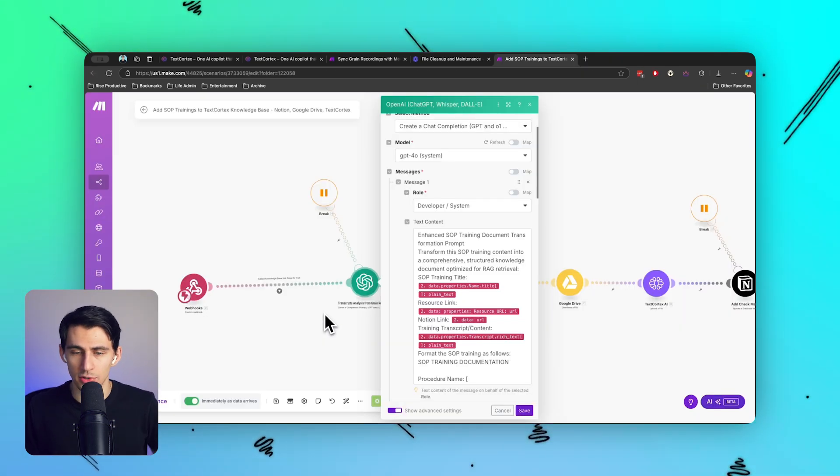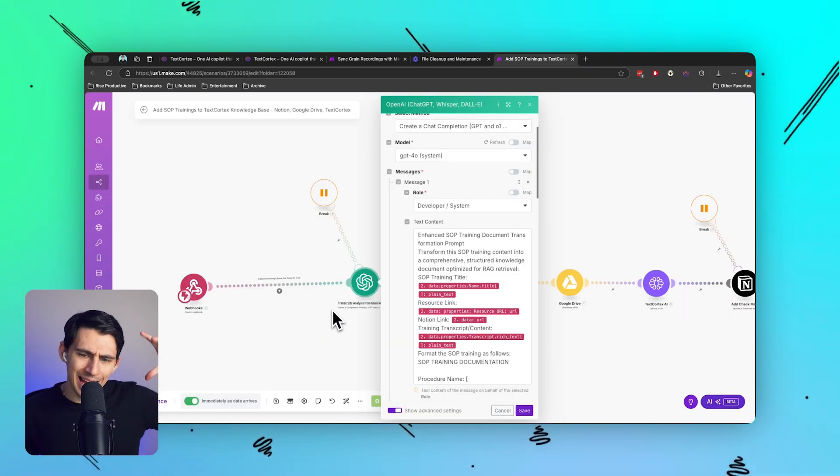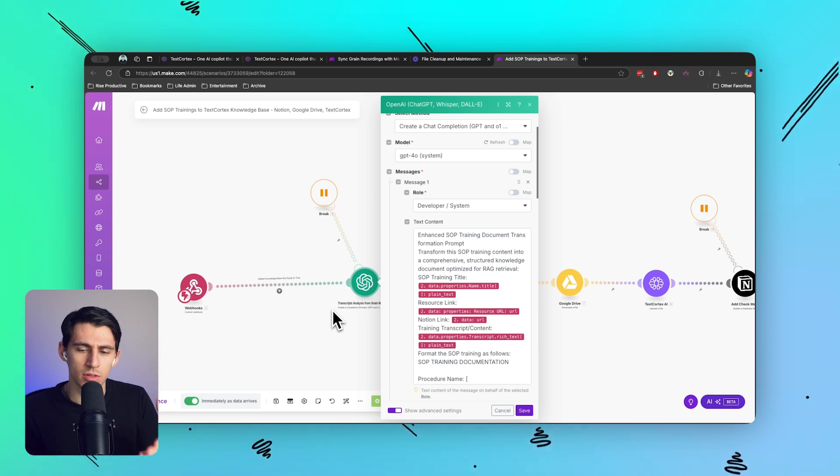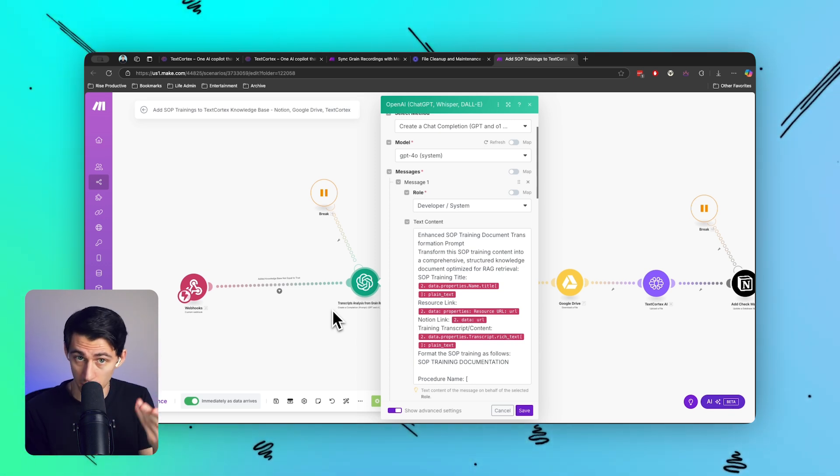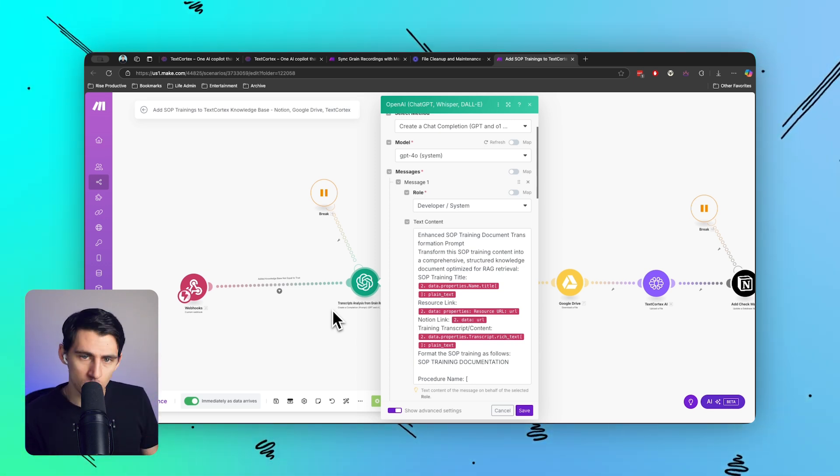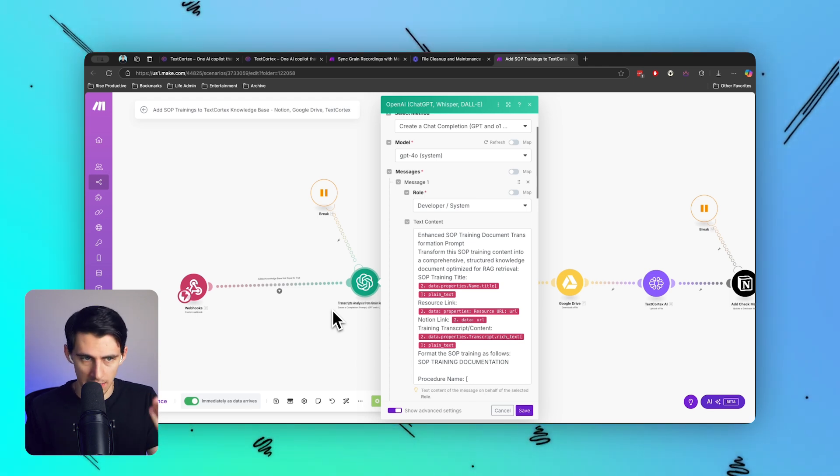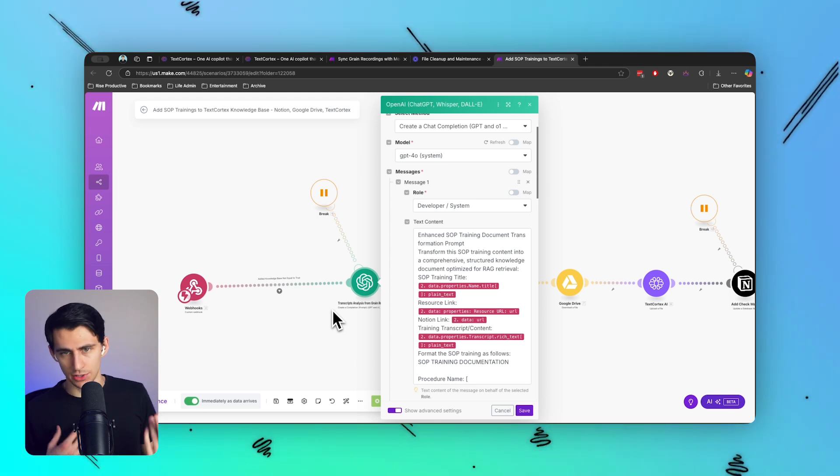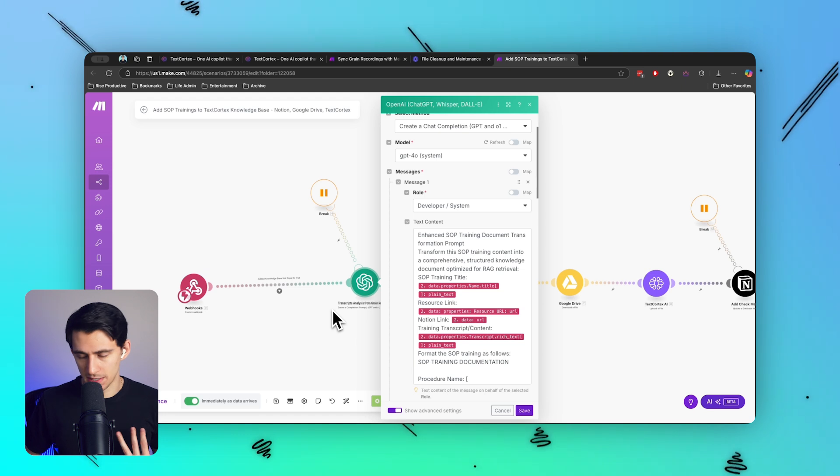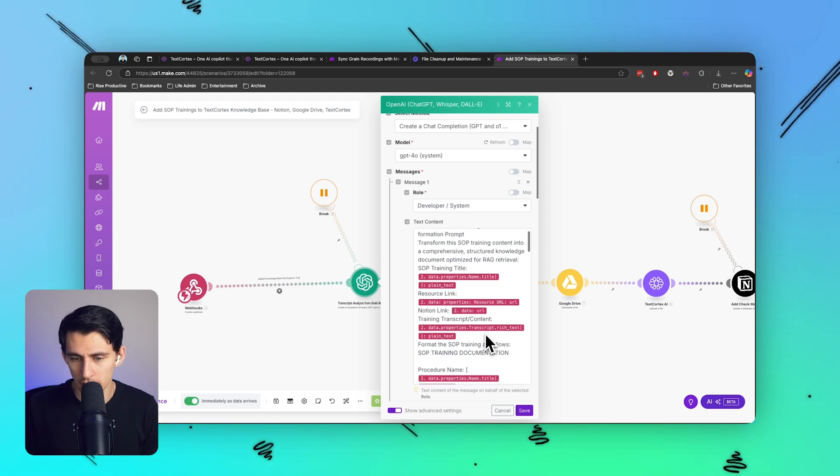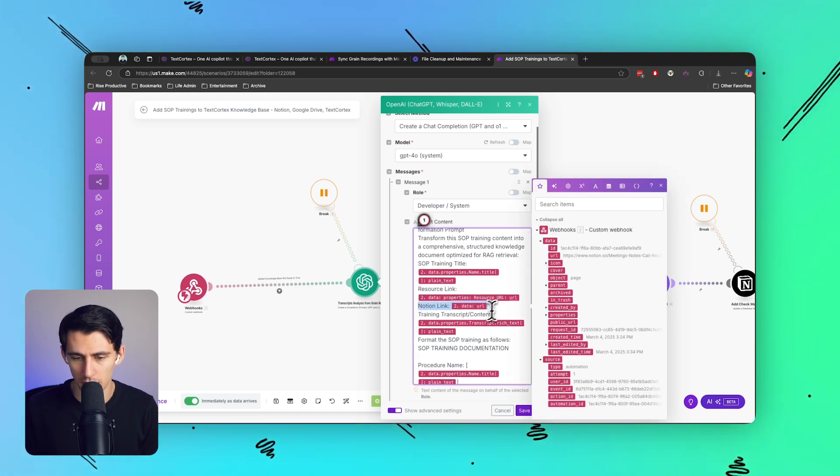So it basically adds in the knowledge from a PDF like the one we're going to be creating in this video to the context before it spits out its answer, instead of a product like TextCortex, ChatGPT, or otherwise. So real quick, I'll just show you - it says 'This is the resource link, the Notion link, the transcripts, the name of the procedure.'